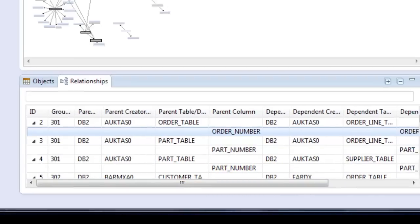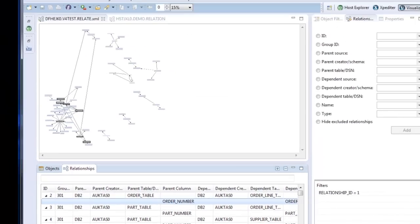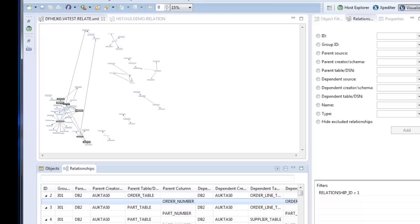One thing to note here is that this is a relatively simple visualization. When we get these visualizations from our customers, we often see 5, 6, 7, 800 objects in one visualization. And really at that point, it can only be understood visually. No Excel spreadsheet could capture the relationships of that many objects.